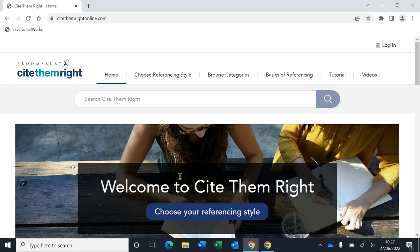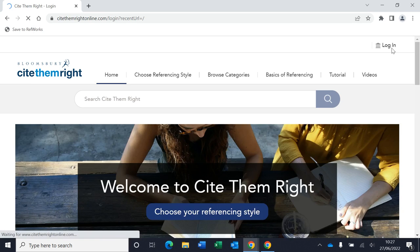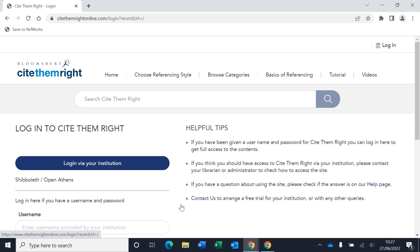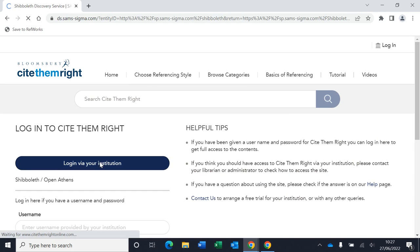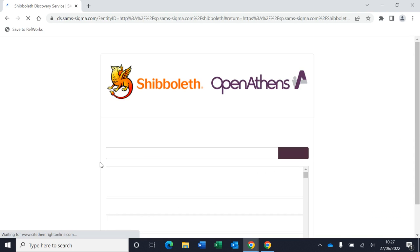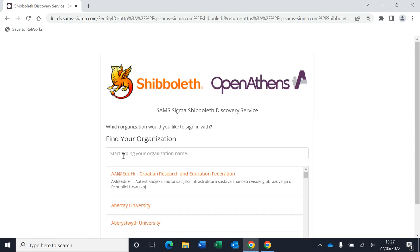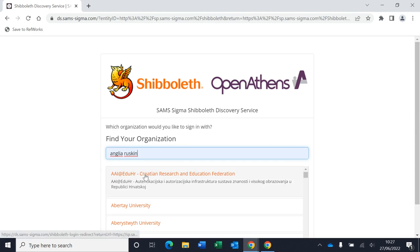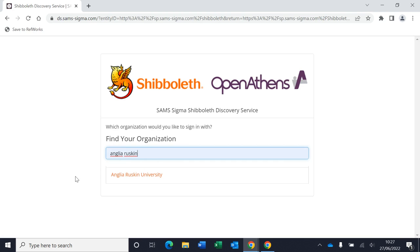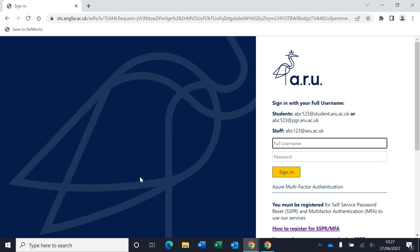Once you're on the platform, you need to log in. To log in, you need to do this via your institution. So at this point I need to search for Anglia Ruskin. Here you'll be taken to your usual login screen and you need to log in with your usual username and password.